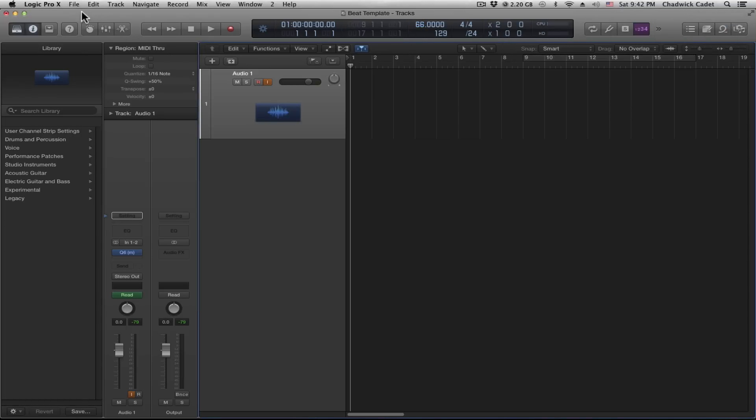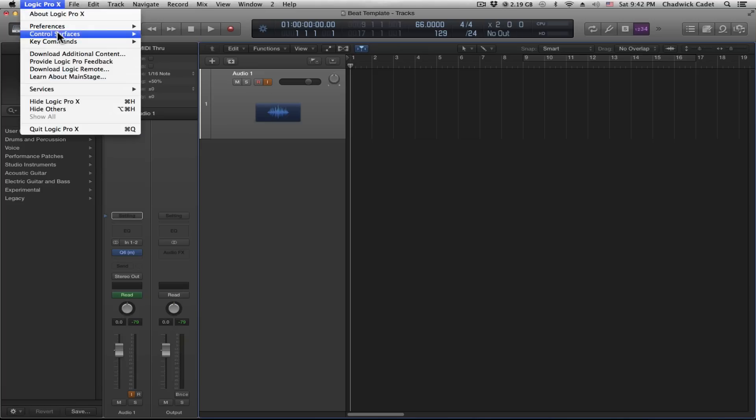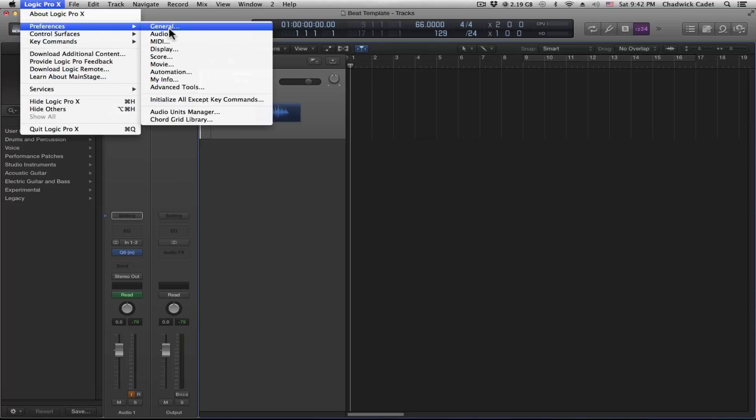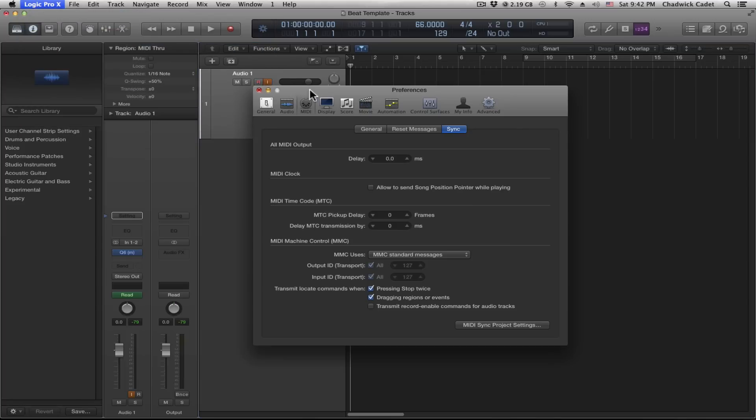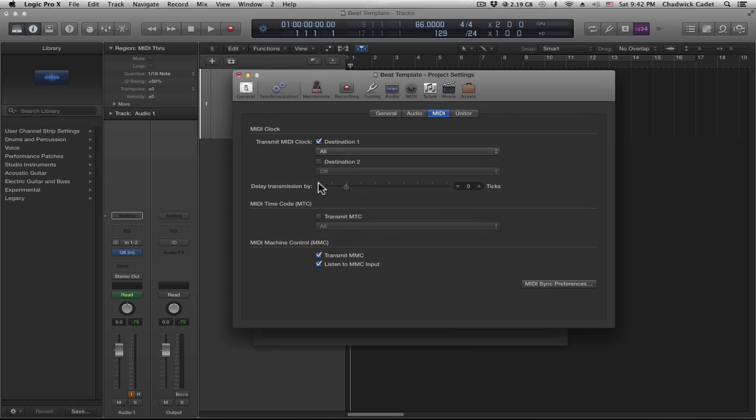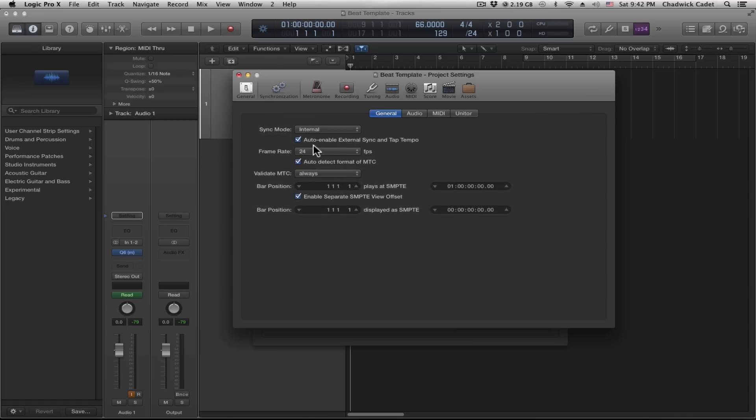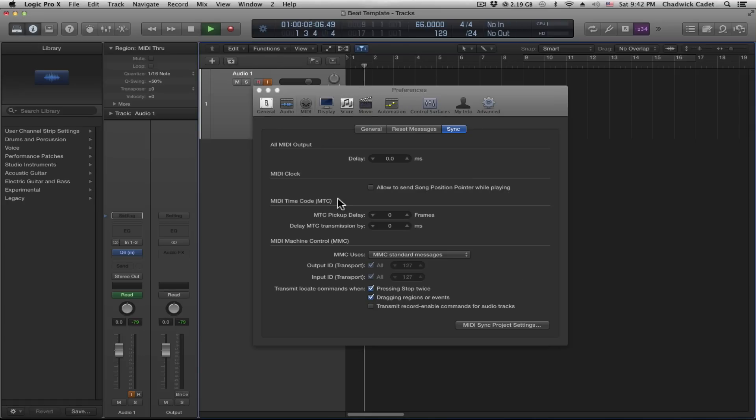Now we're going to disable the auto enable external sync and tap tempo option. Again, under Preferences, we go to MIDI, then MIDI sync project settings, then the general tab, and then disable that option.